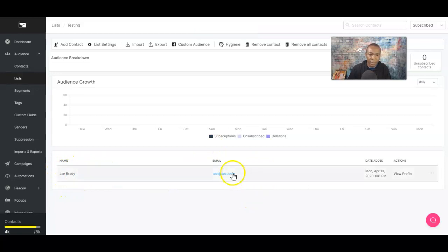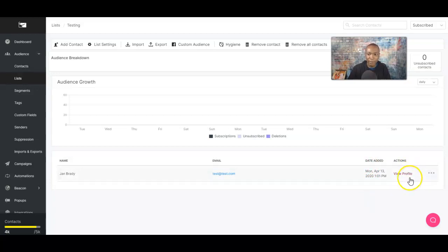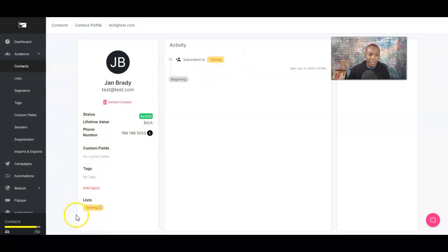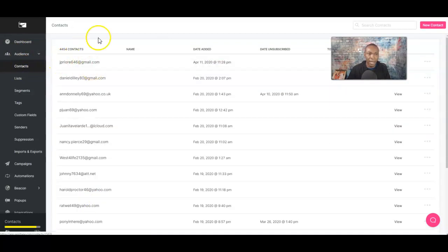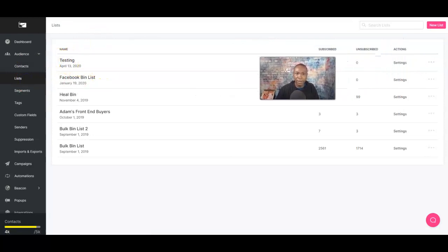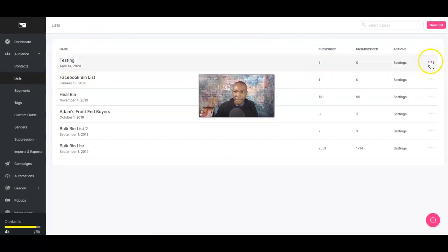We've got Jen Brady, test@test.com, added today. You can click on View Profile, and it actually shows some information about them — no tags, no custom fields yet, and the list name we created. So going back to List, there it is — the testing list is right there.